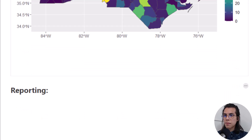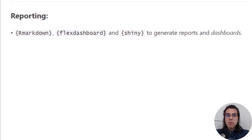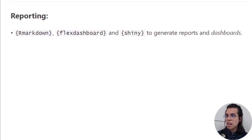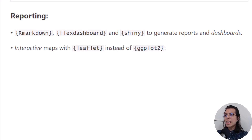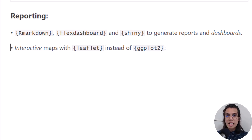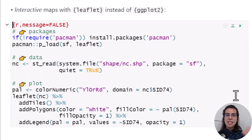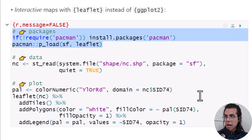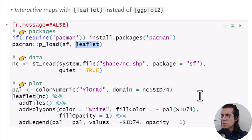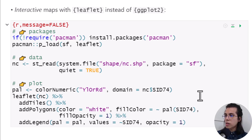Now let's talk about reporting. R has an amazing platform to build really interesting reporting styles. You can use R Markdown, Flex dashboards, and Shiny to generate reports and dashboards. For example, you can have interactive maps within a dashboard using packages like leaflet instead of ggplot2. Let's take a look at this piece of code. First we are going to get access to the packages and replace ggplot with leaflet. We are going to use the same data as before and use a different piece of code to build the visualization.